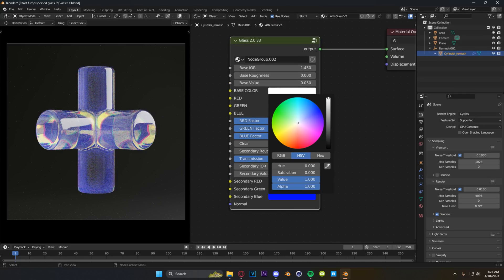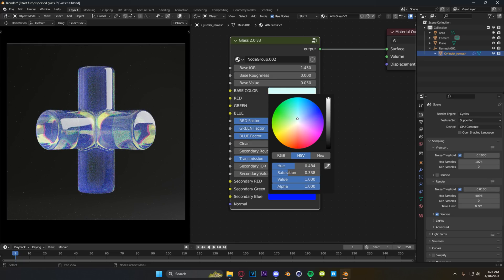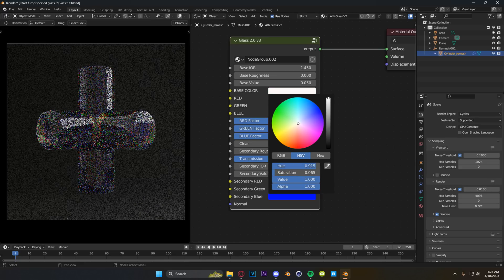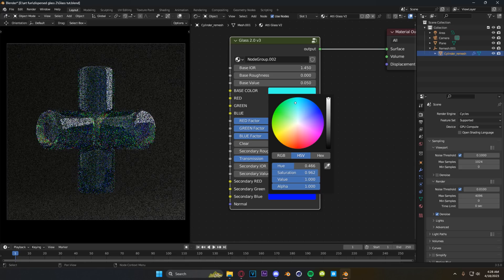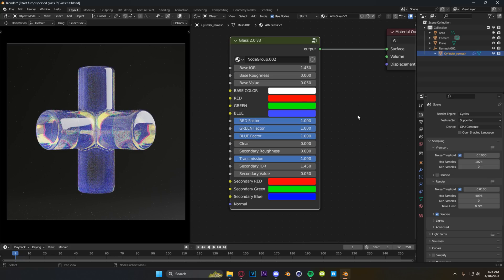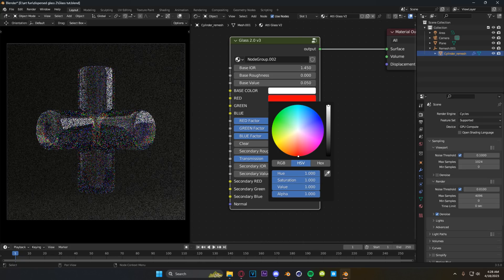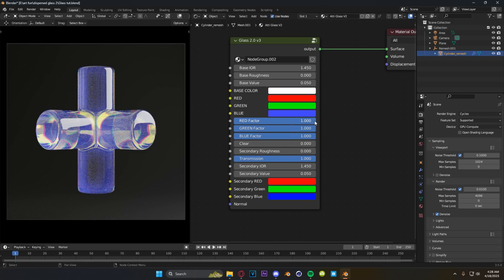Here's where we start getting into the fun stuff. We have our base color. In my old shader there was no option to change the base color without going into the node tree itself, which was a hassle. Our red, green, and blue values control refraction — whatever is reflecting back at us. Very simple stuff going on there, however we have further control with our factors.